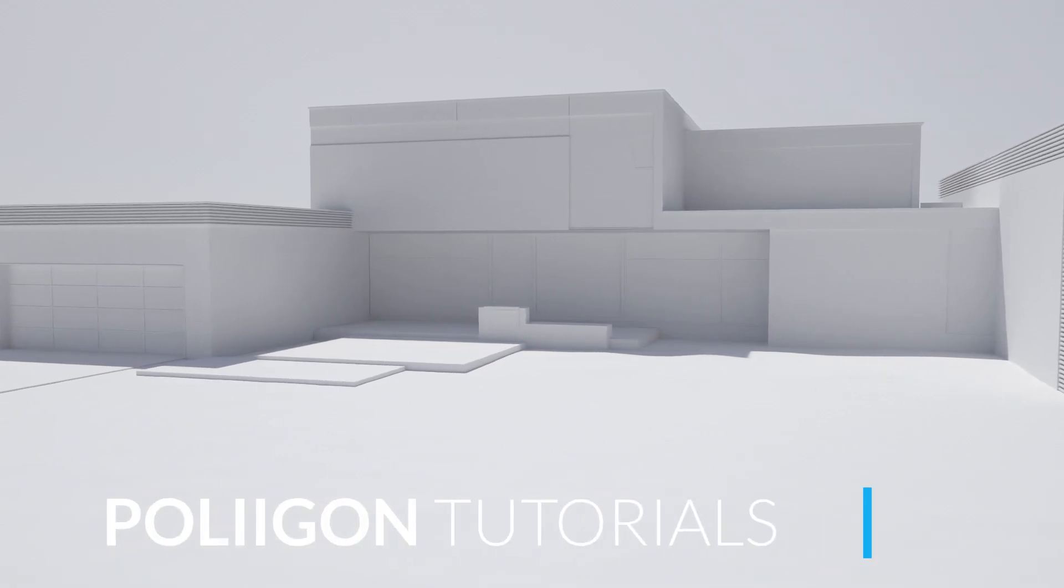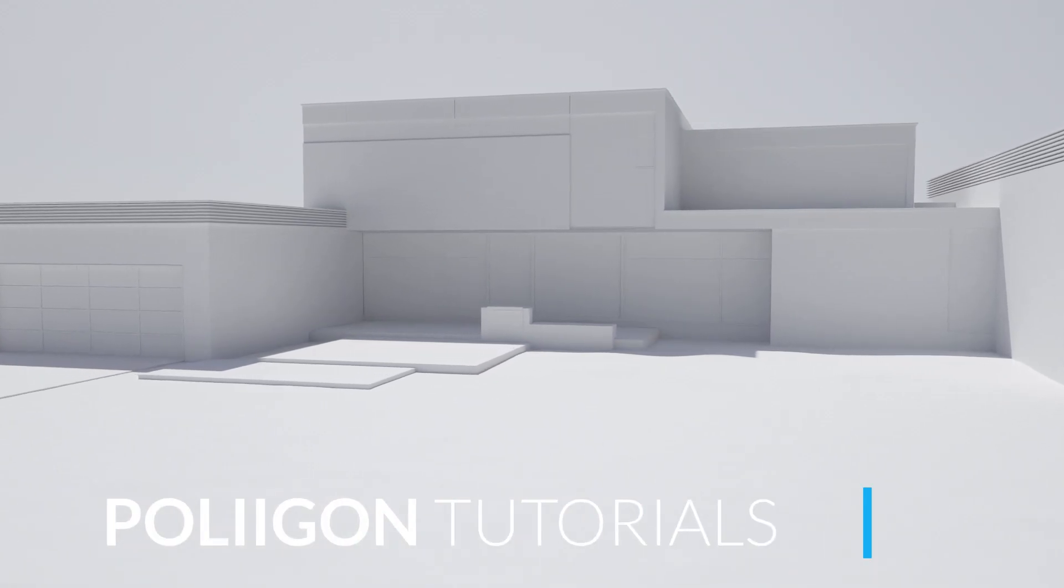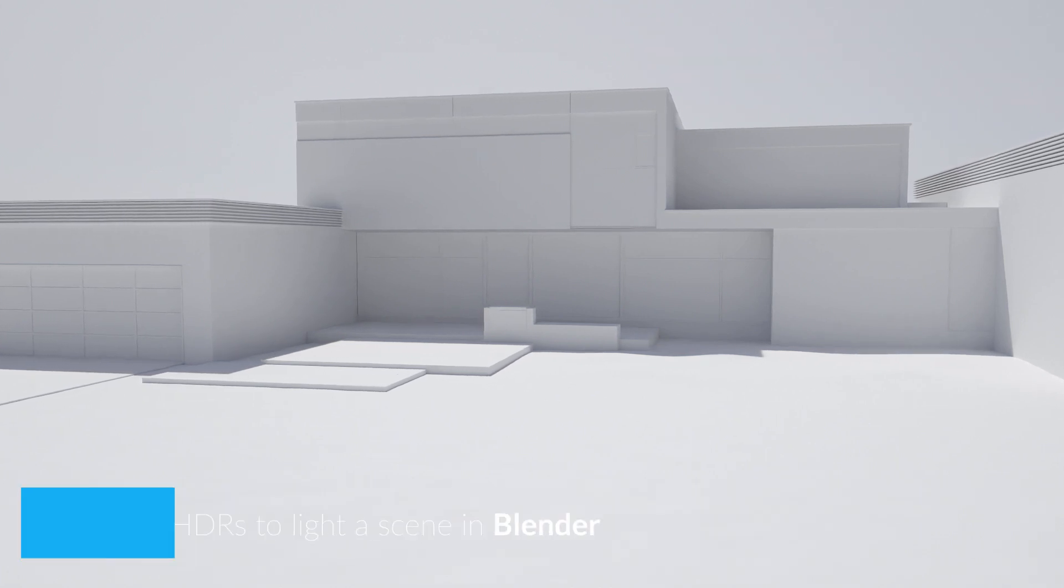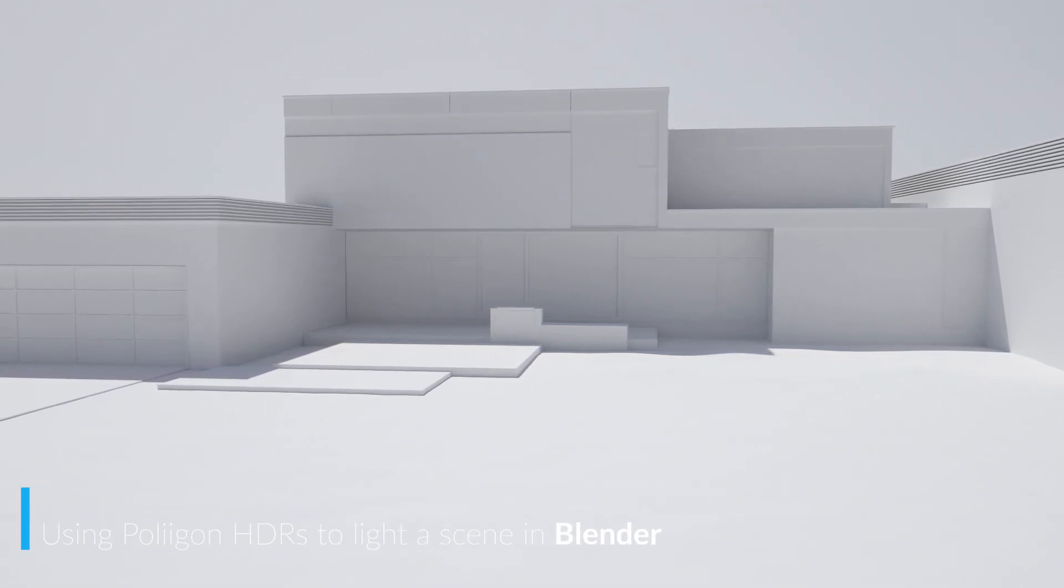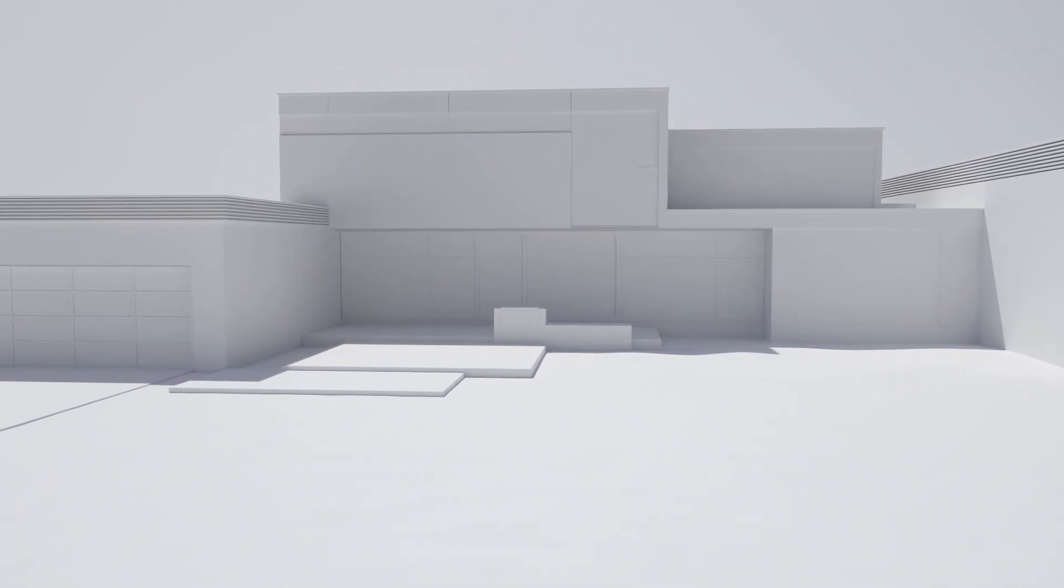Hi, Bill Barber from Polygon here. In this video, we're going to look at how to properly make use of Polygon HDRs to light a scene in Blender.